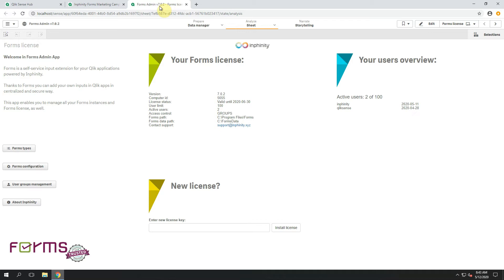On this first sheet of this application you can find important information about your license, computer ID, user limit and so on.